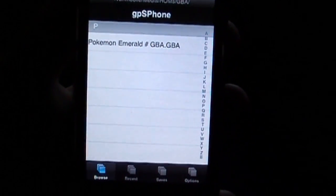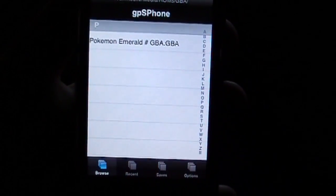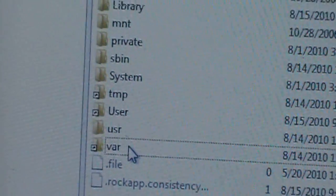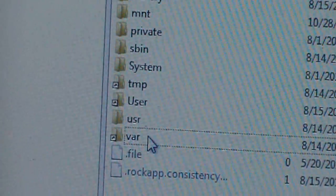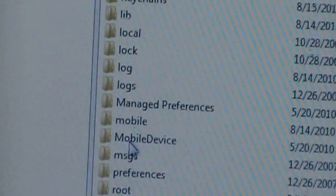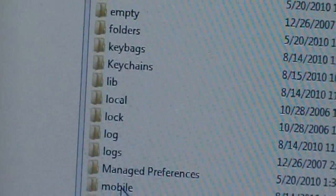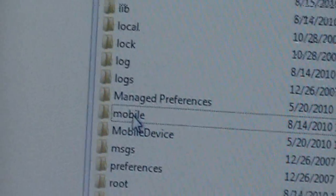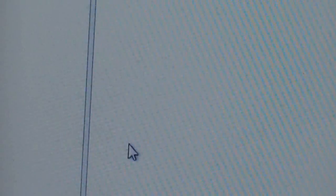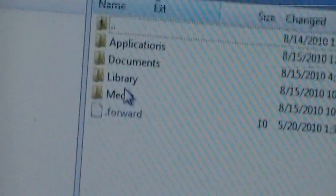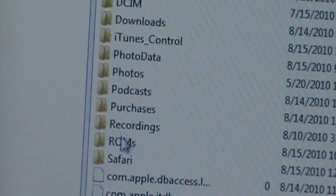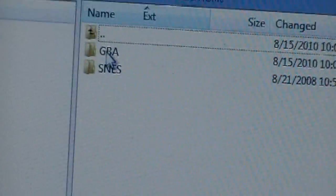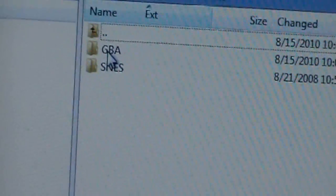I suggest just SSH-ing into your device. Now those of you who do know how to SSH into your device, you're going to navigate to VAR, Mobile, Media, go down to ROMs — GBA ROMs.